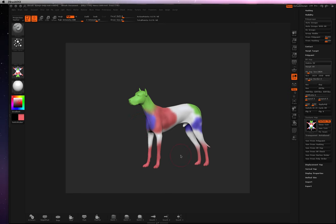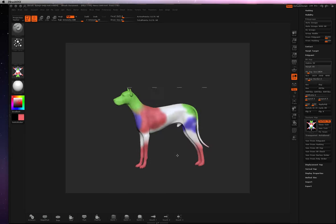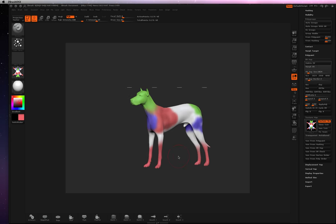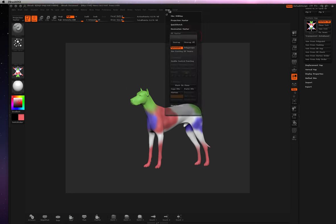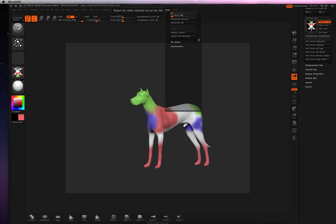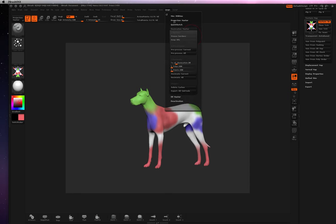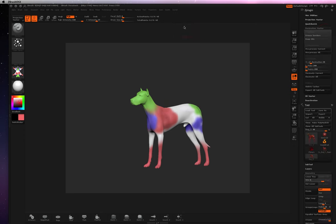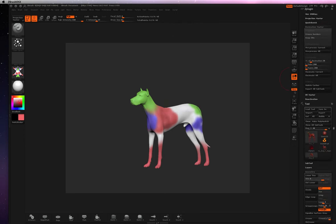And next, what we want to do is go ahead and start working on Decimation Master. So I'm going to go to our Z Plugins. Try off my UV master, I was just using that. Hold that down. And go ahead and click this button right here. That'll bring it over here to our right.